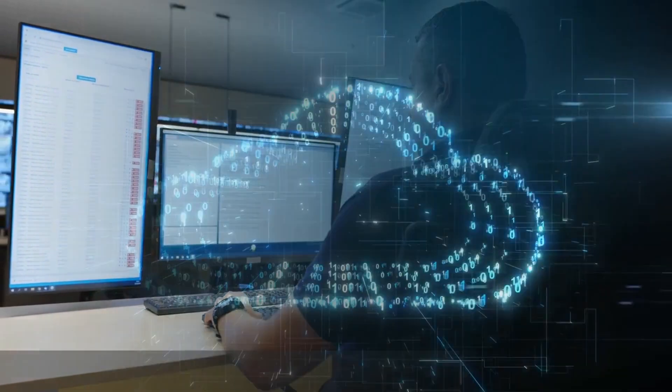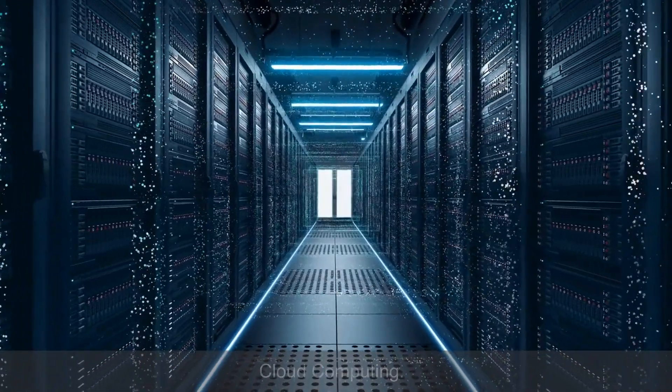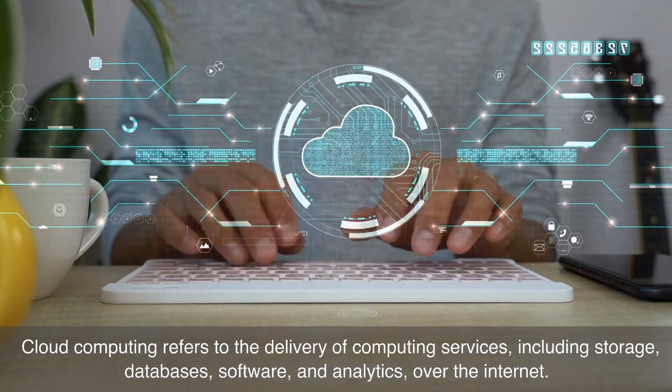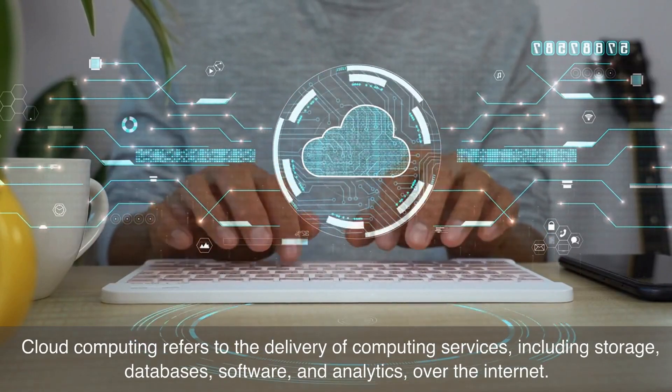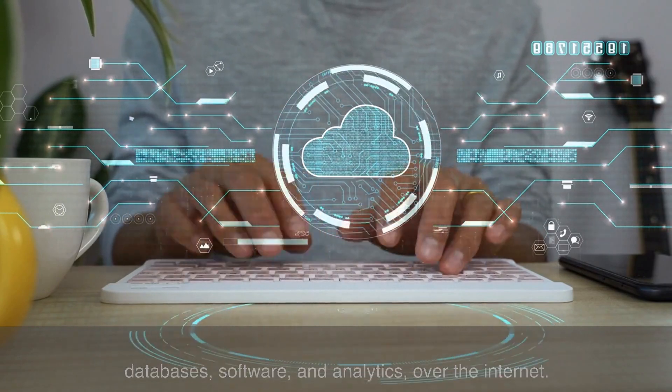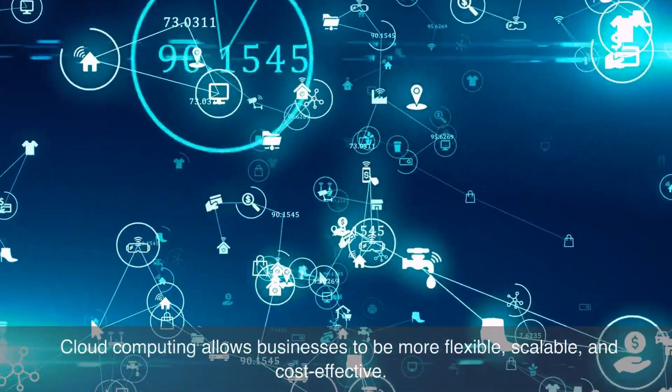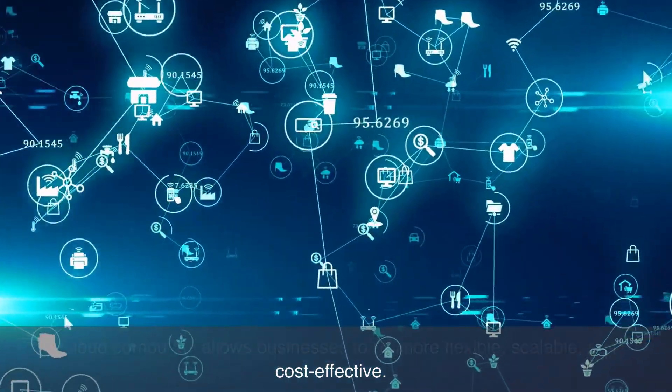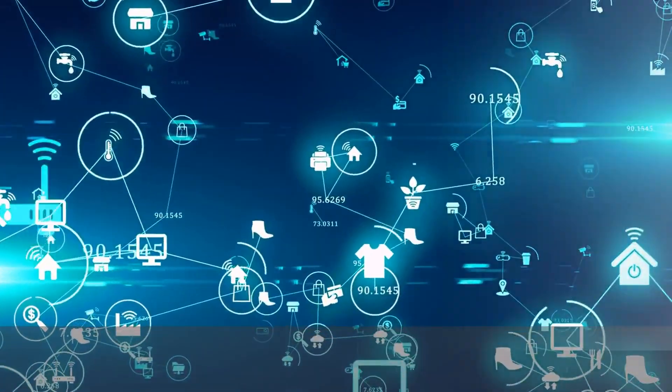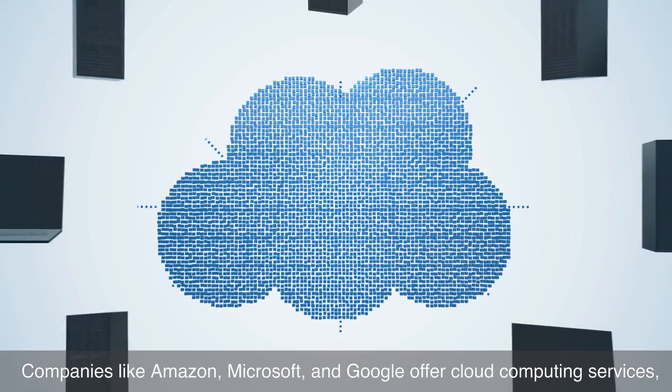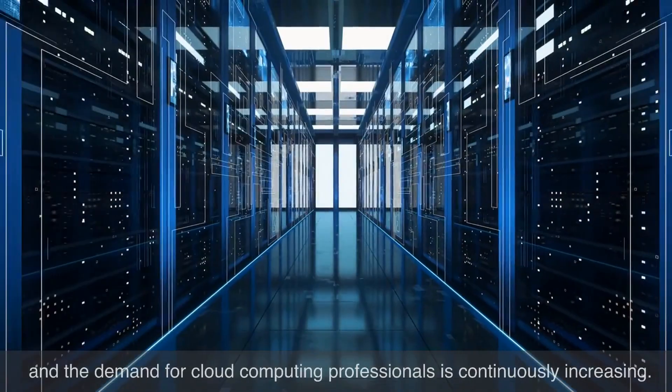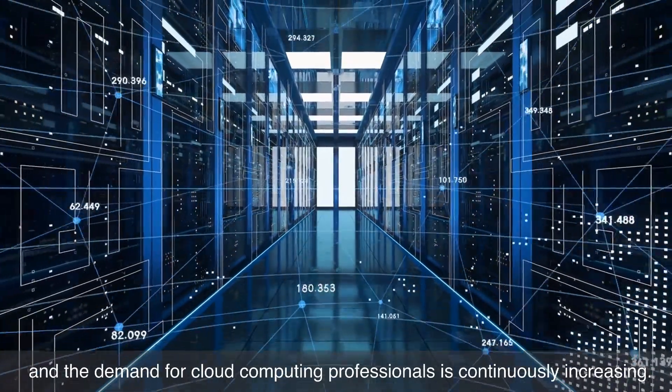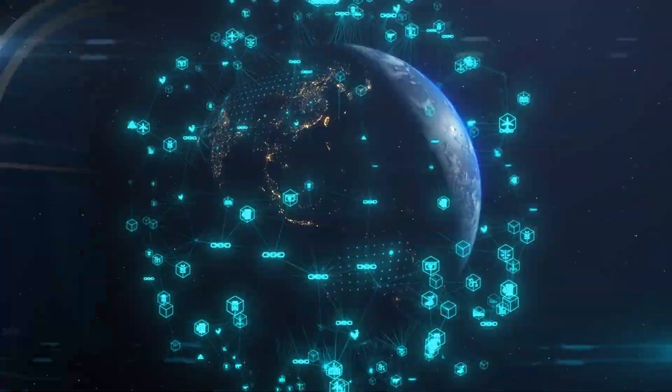Number two on our list is cloud computing. Cloud computing refers to the delivery of computing services, including storage, databases, software, and analytics over the internet. Cloud computing allows businesses to be more flexible, scalable, and cost-effective. Companies like Amazon, Microsoft, and Google offer cloud computing services, and the demand for cloud computing professionals is continuously increasing.